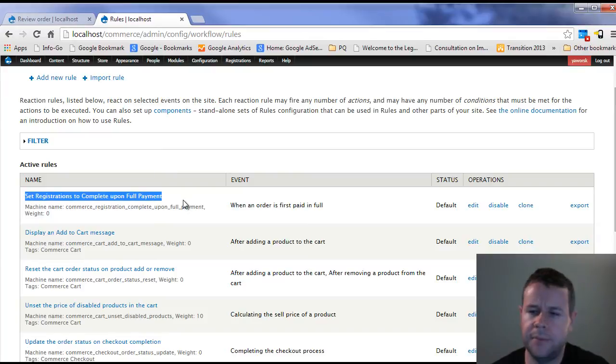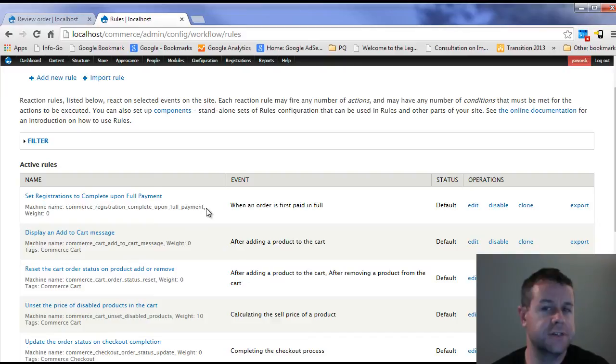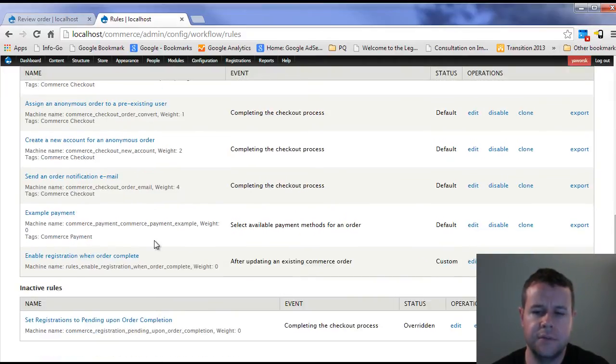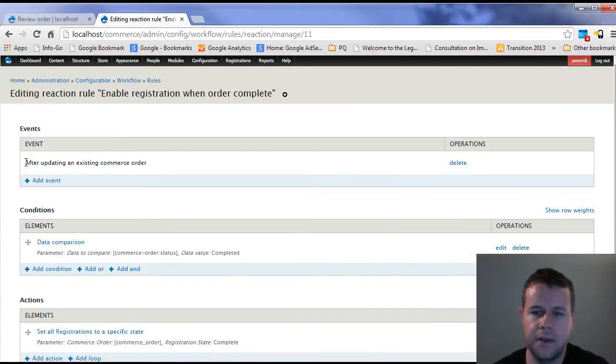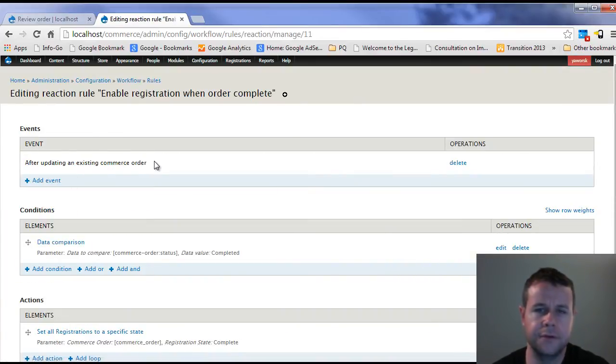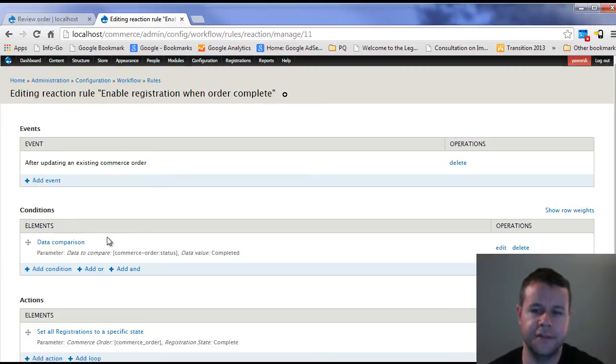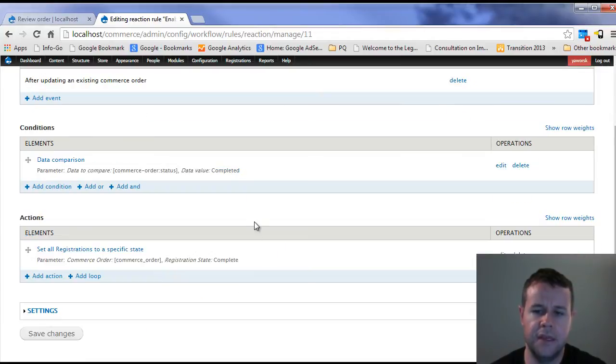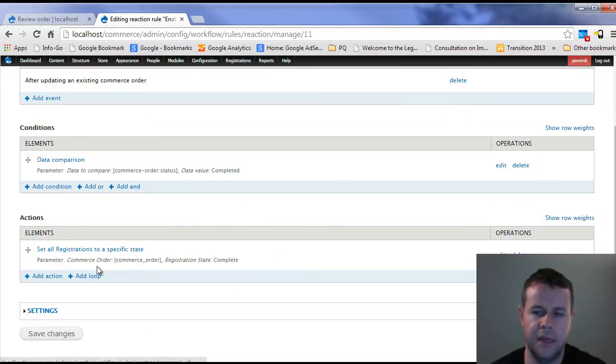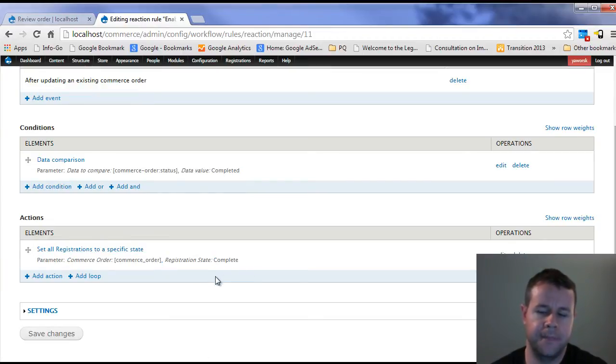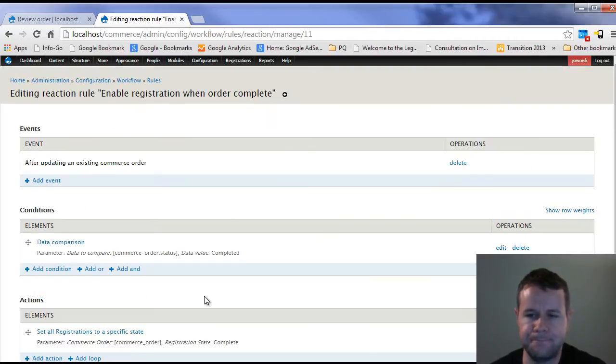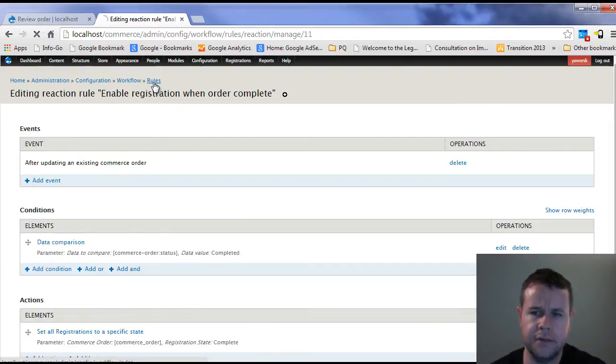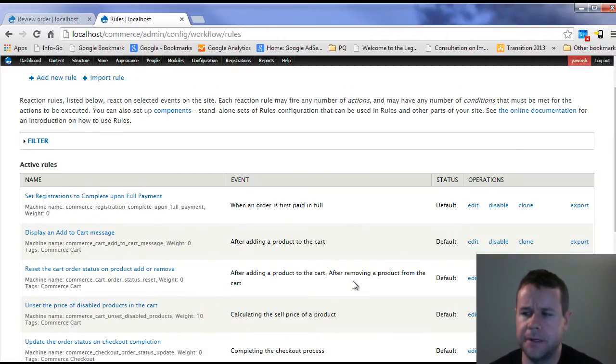Set registrations to complete upon full payment, I wasn't getting this hook fired for whatever reason. I would submit a payment, I'm not sure if it's because I'm using example payment or what, but this hook would just not fire. And as a result, registrations wouldn't be set to complete. So what I did was I created a rule myself, enable registration when orders complete. After updating existing order, so when order goes to a completed status, I'm going to go ahead and update the registration that's associated with this order and put it to complete.